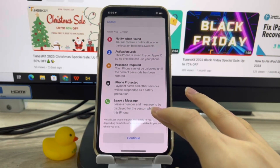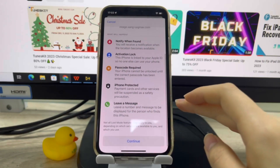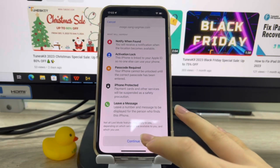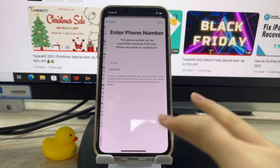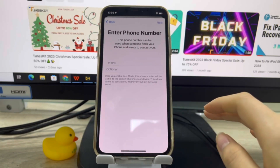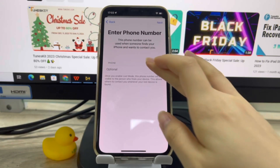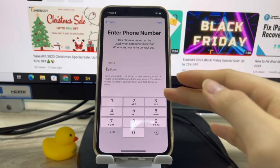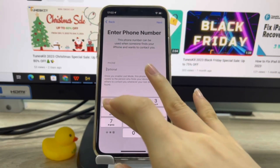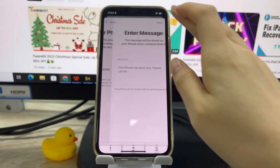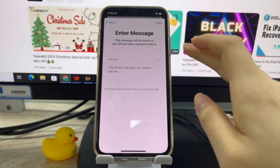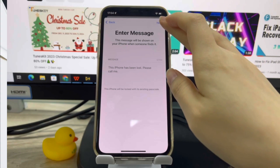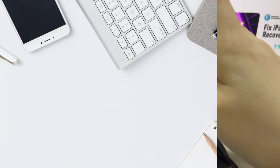Once Lost Mode is turned on, your device will not display any incoming messages, updated alerts, or notifications. Any alarms will be silenced. Only FaceTime and regular phone calls will continue to work.